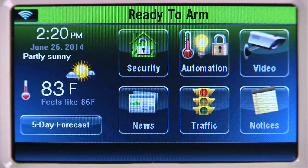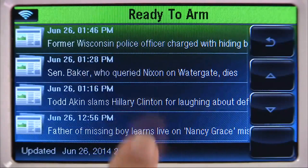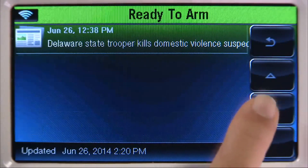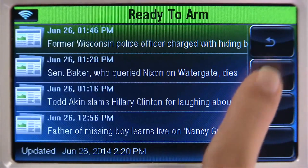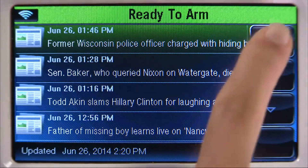To check the news, select the news icon. Select the up or down arrow to scroll, then the back icon to return to the home screen.